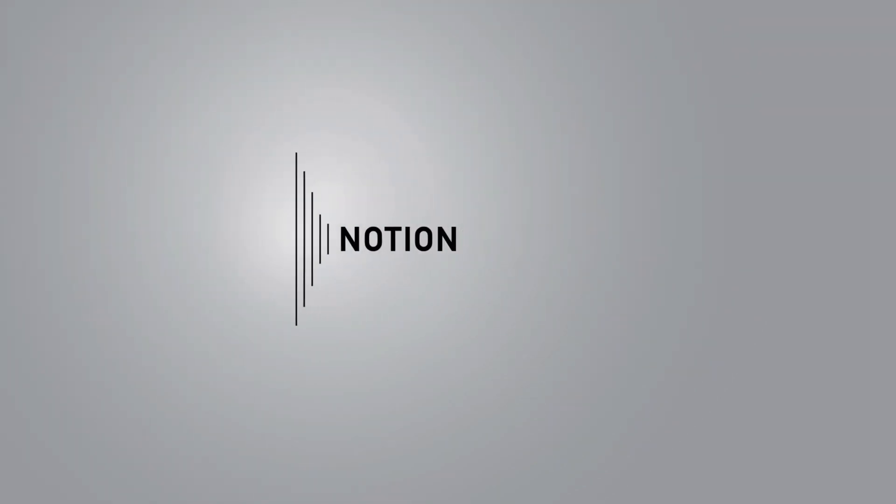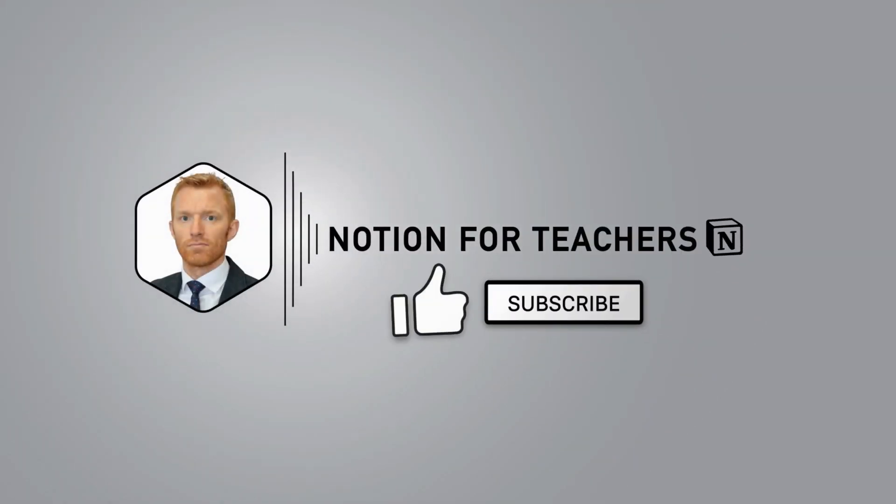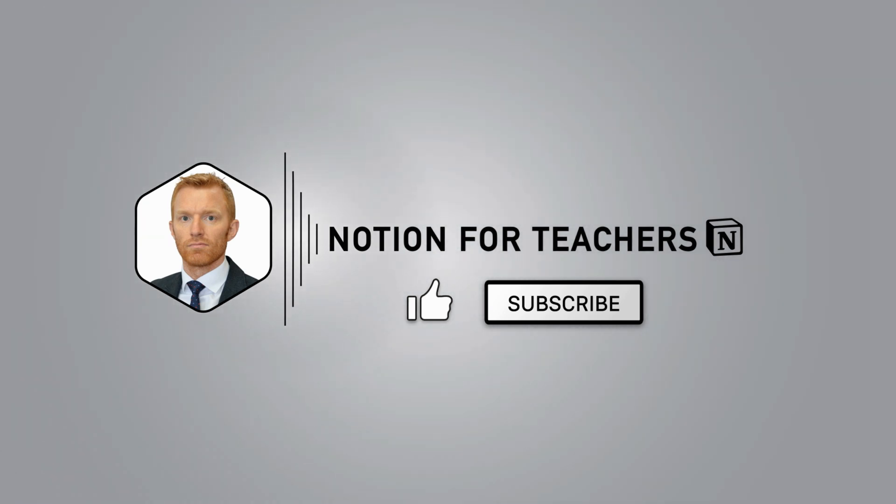You've been watching Notion for Teachers. I'm Andrew. Hit subscribe and the bell icon and you will be notified when I'm dropping new videos at least every week. I hope you're having a great week yourselves and look forward to speaking to you again soon. Thanks for watching.